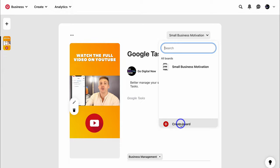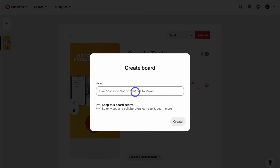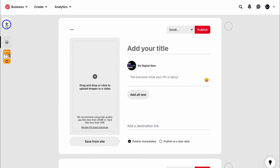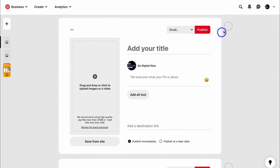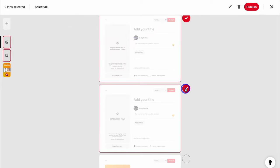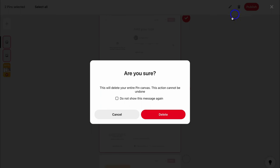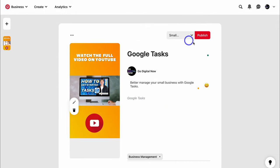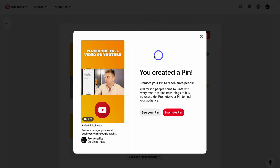We can choose to post this pin immediately or publish at a later date. Navigate up to the top and make sure you have the correct board selected, or create a new board — I'm going to create a new board called 'small business tips', then come down and click on create. When you're ready to publish your new pin, simply click on publish. You can also navigate to the left-hand side and simultaneously create a new pin to work on multiple pins at the same time. I'm happy with this pin that I've created and optimized — I'm going to click on publish. Just like that, our first pin is created in our business account.